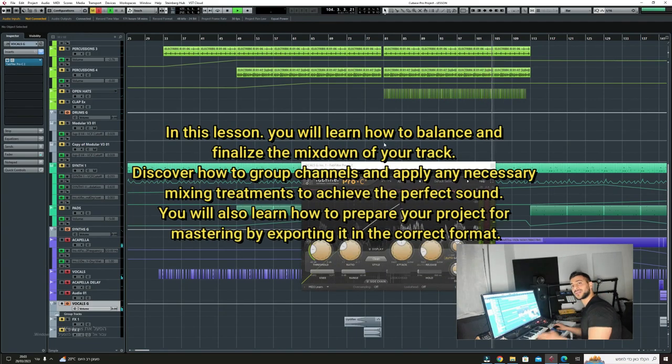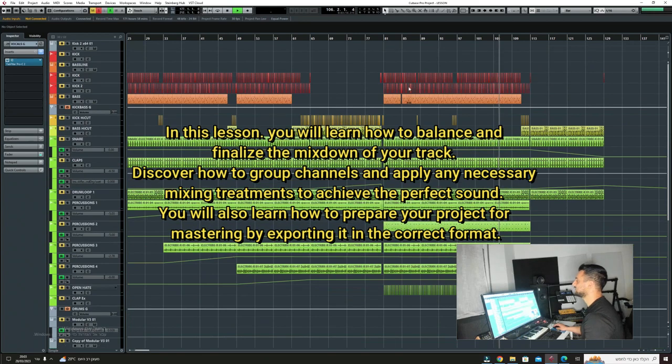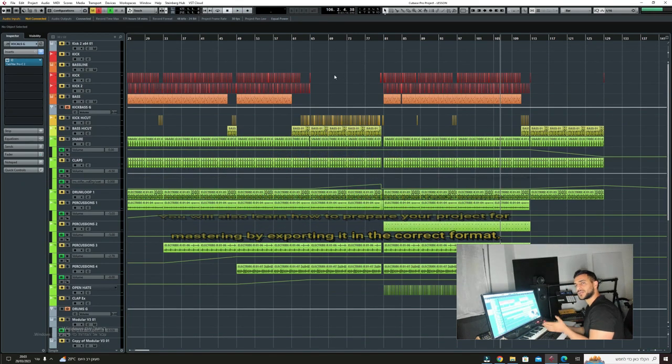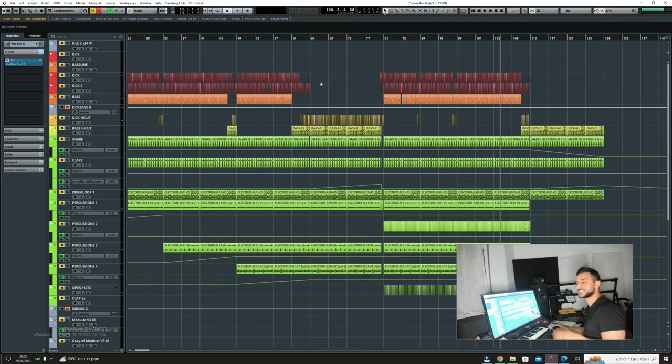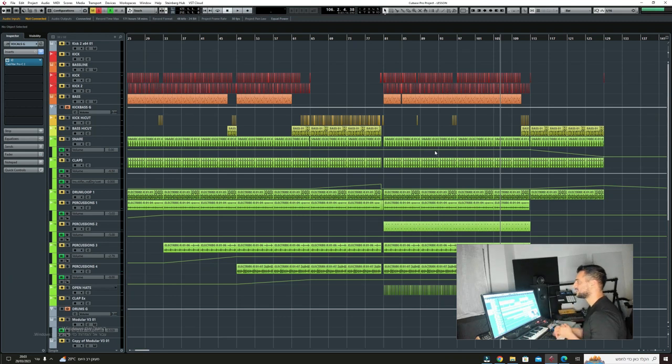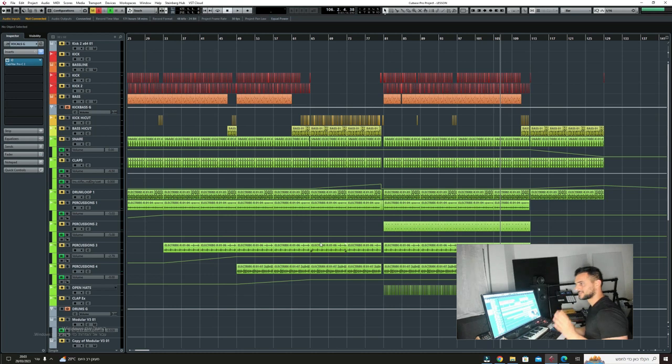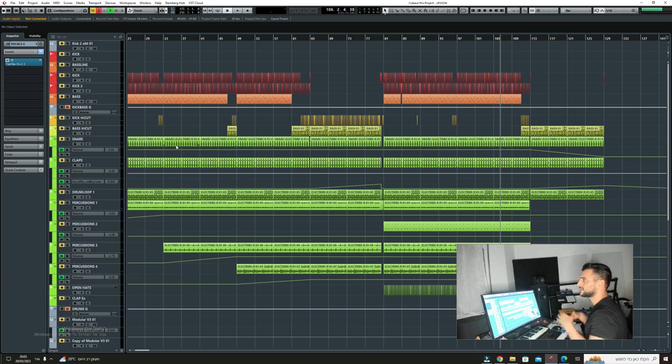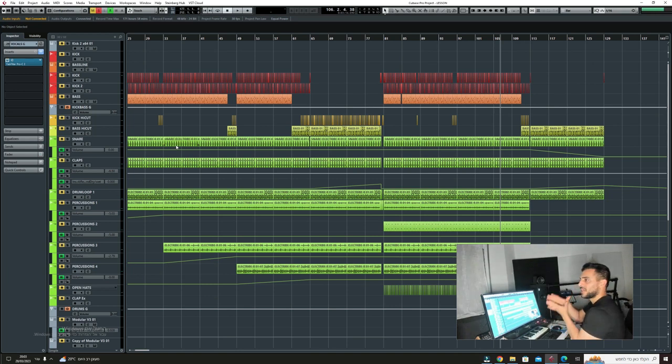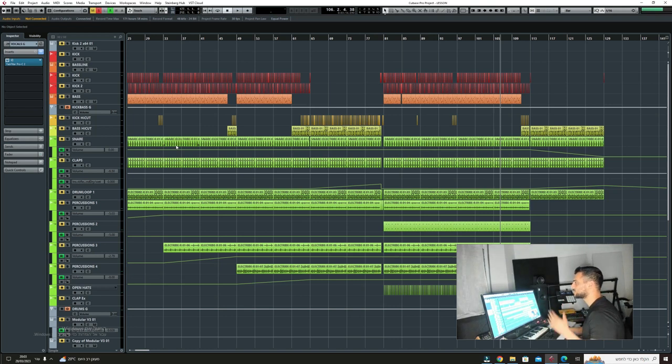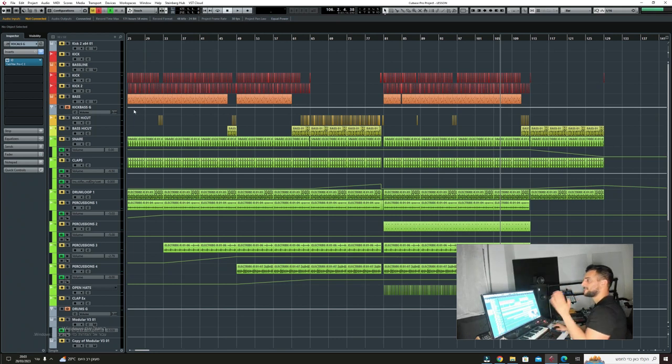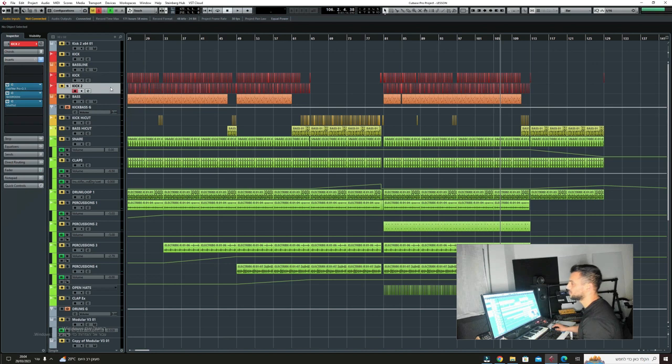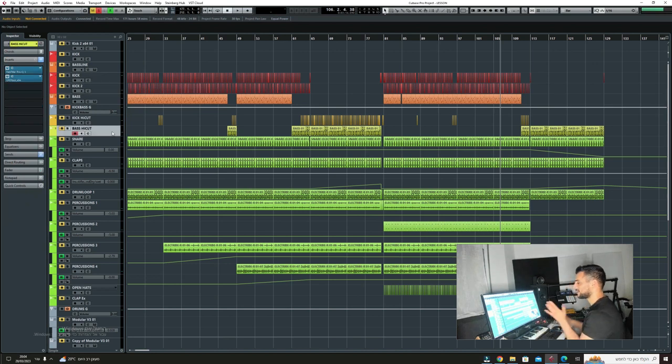Hello guys, welcome to lesson number six. This lesson I'm going to teach you how to finalize your track before doing the mastering. We've already mixed every channel and processed everything, but what we haven't done is grouping everything and preparing it by the balance. We want to squeeze everything and glue it all together. My way to do it is to glue them by the type of group.